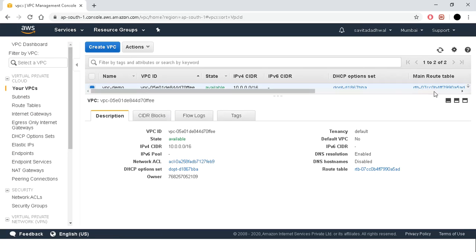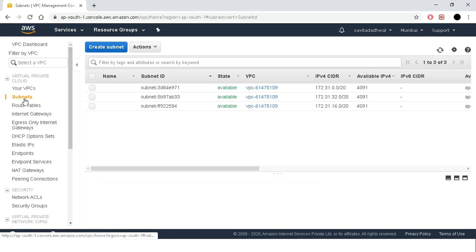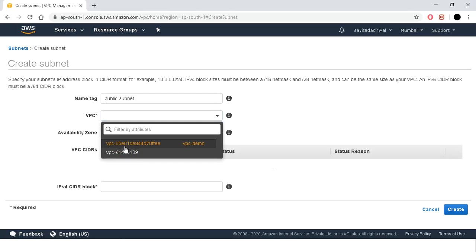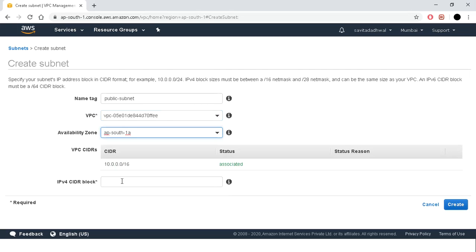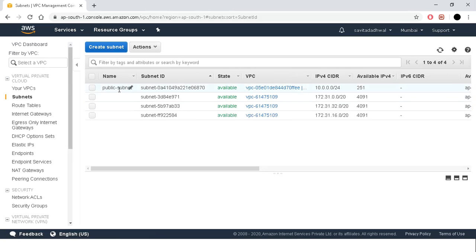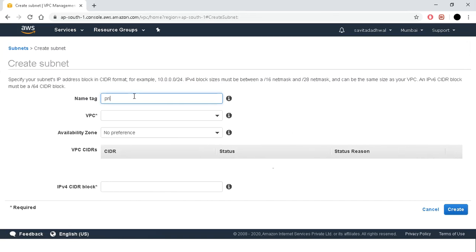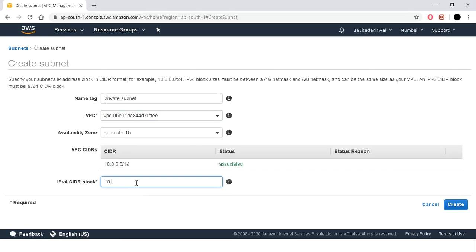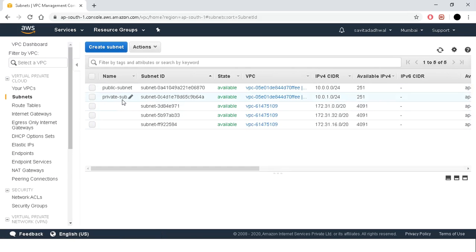The second step is subnet creation. We will create two subnets — one public and one private. For the public subnet, we choose the VPC we created, select the availability zone, and give the IP range 10.0.0.0/24, then click create. Public subnet is created. Now we will create the private subnet, choose the VPC, select the availability zone, give the range 10.0.1.0/24, and click create. Second step is complete.